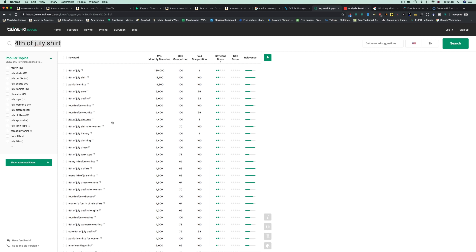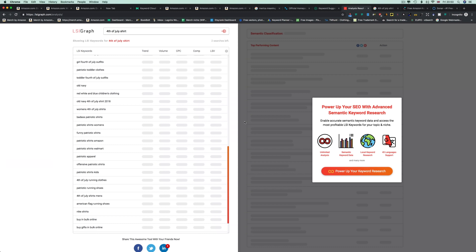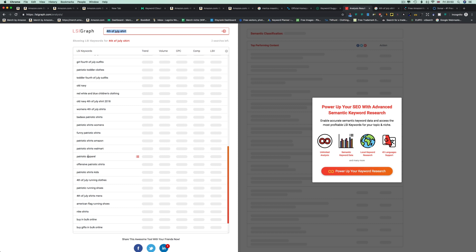The fourth way is lsigraph.com — it does the same thing as Twinword. You put in your phrase or keyword and it gives you other ideas. For example: 'girl fourth of july', 'patriotic' — a bunch of different ideas you could incorporate. It also helps you find related niches. Just be careful — it surfaces brand names like Nike; definitely don't use those. It helps with both idea generation and finding keywords for your listing.